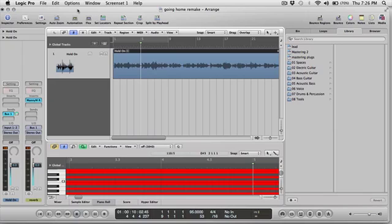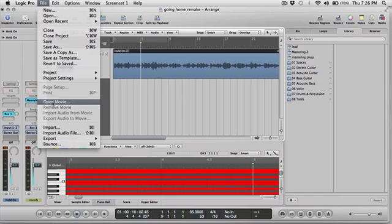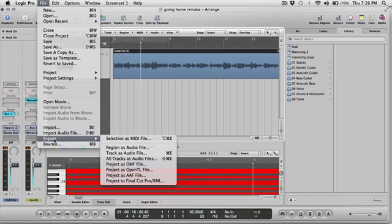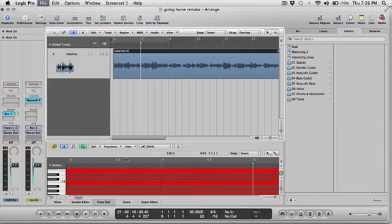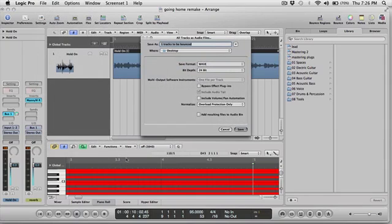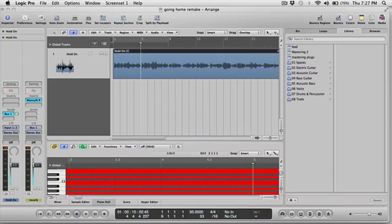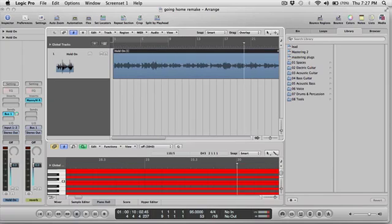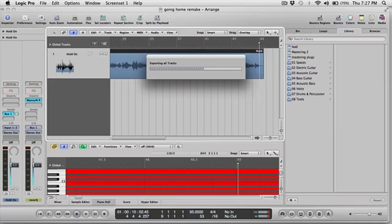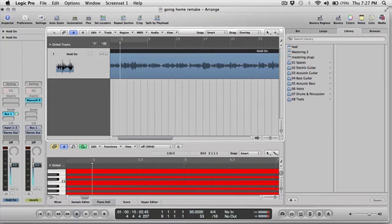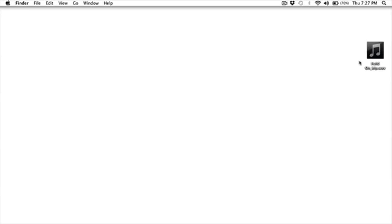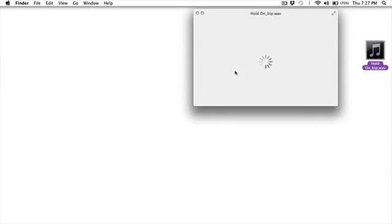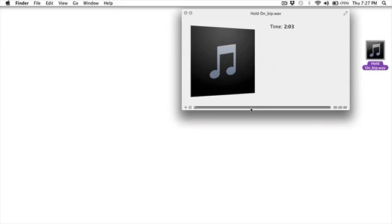Now I'm like okay, I want to send this to my mix engineer, have him mix it, but I want this reverb to stay on the track. Now what I've previously taught, File, Export All Tracks as Audio Files, do that. It says one track to be bounced, hit it, cool right.